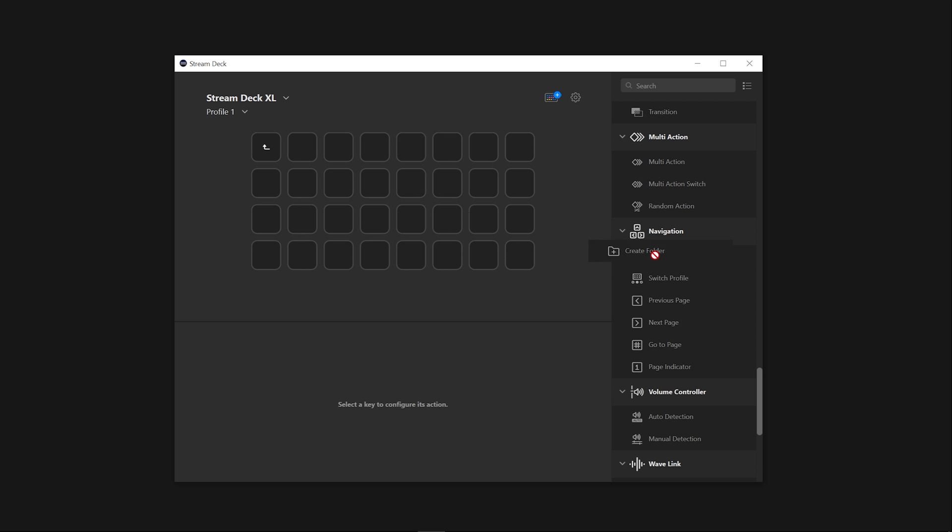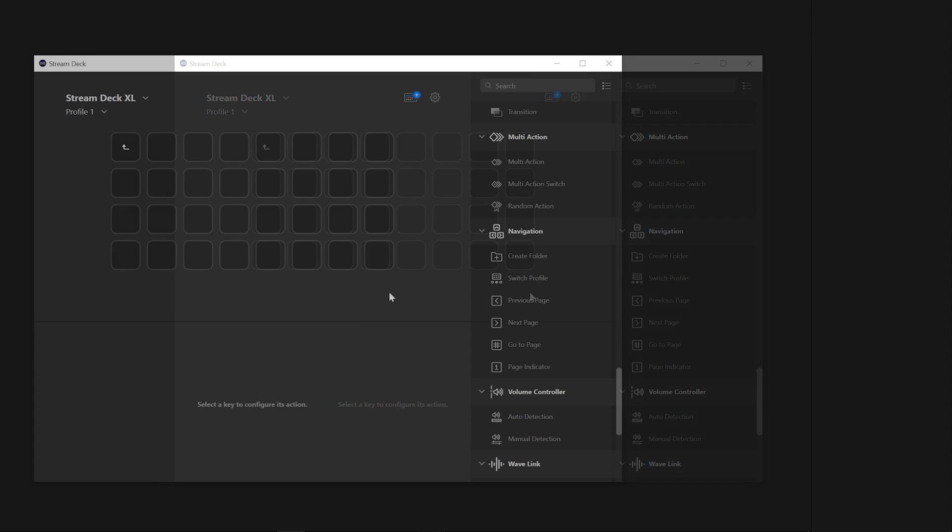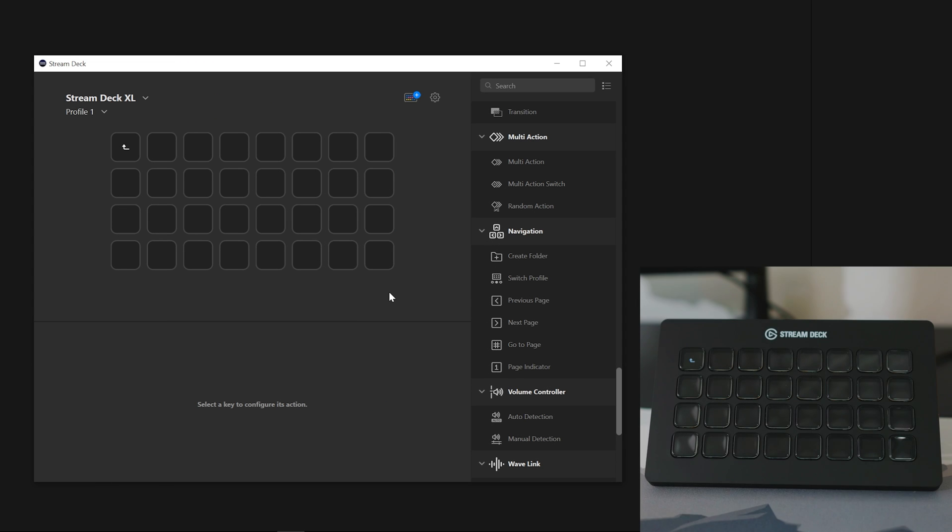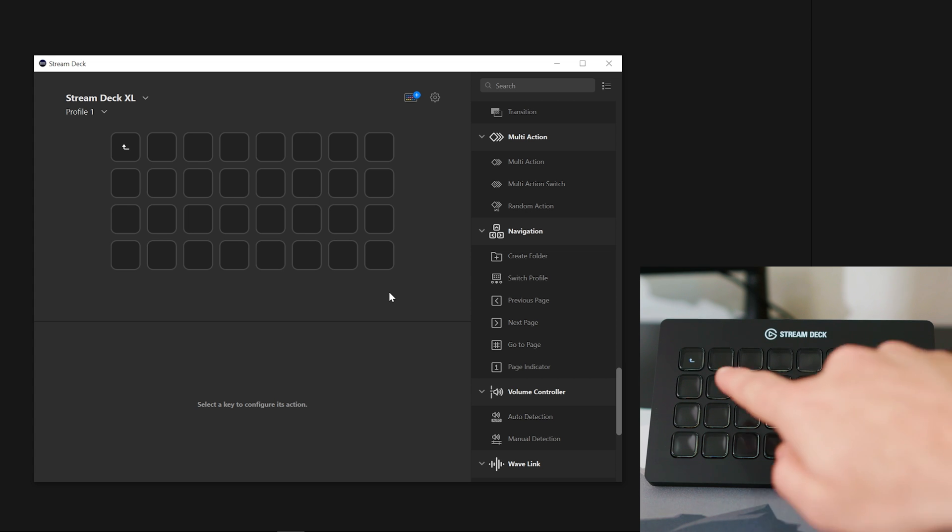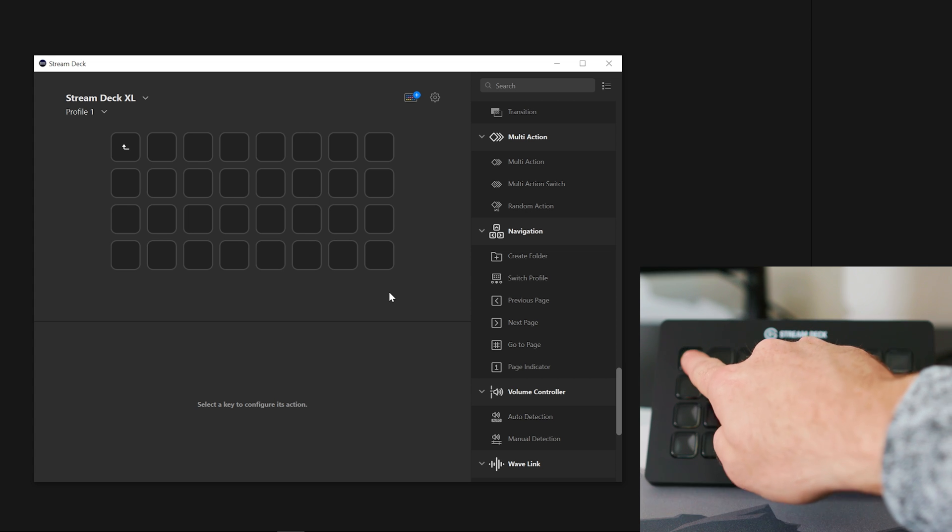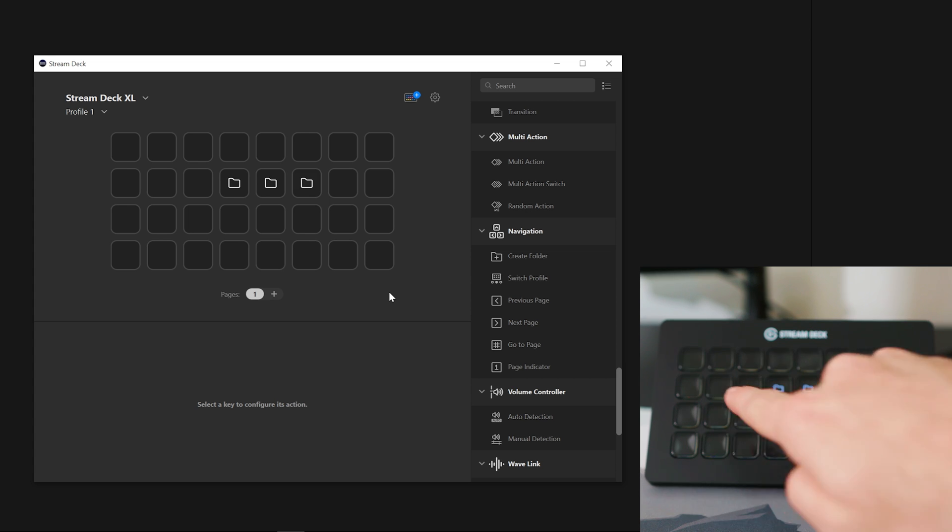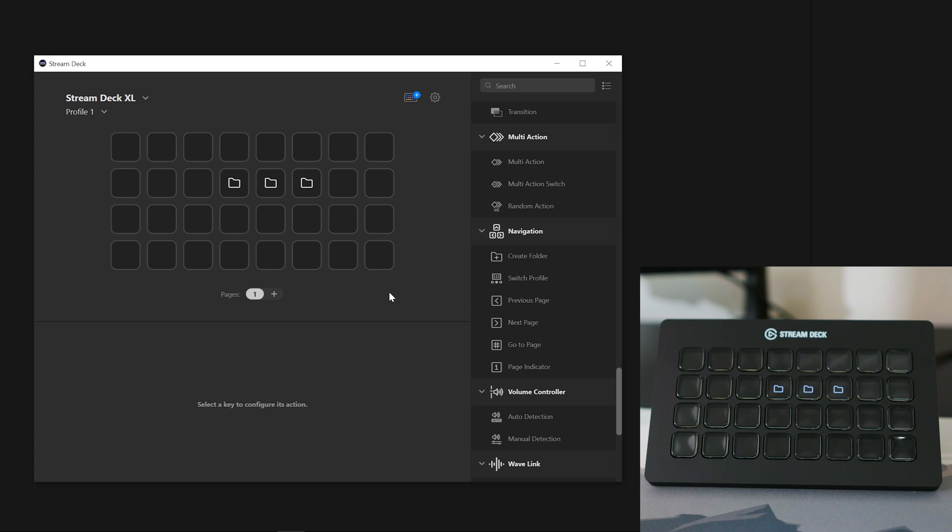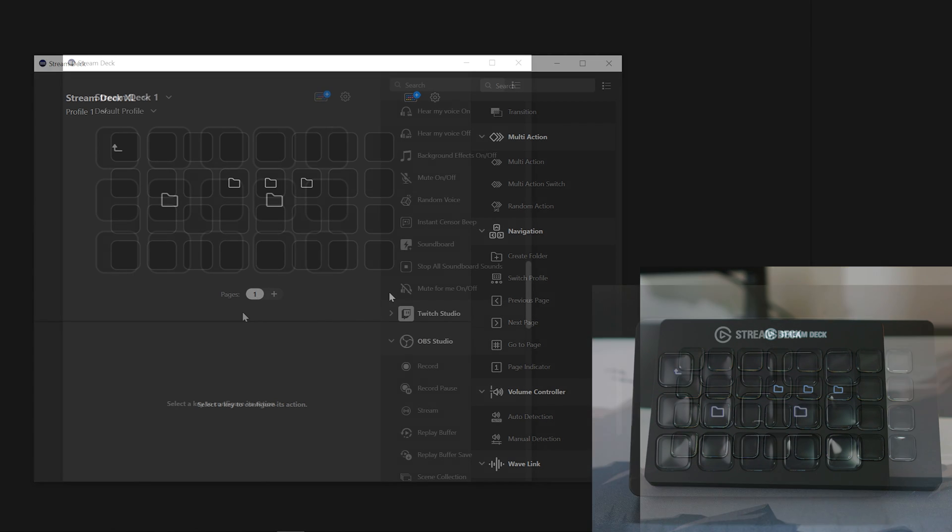You can create as many folders as you like and even create new folders within folders. Pro tip: if you are far down the line of subfolders, you can simply long press the back button on your Stream Deck for at least one second and this will take you back to the root level.